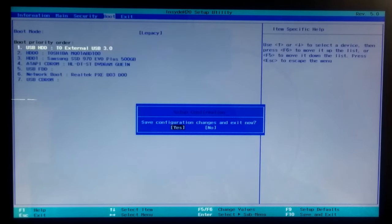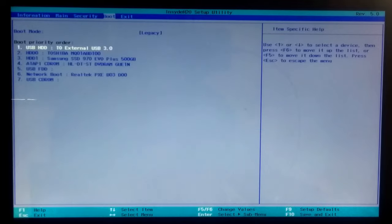Once done, press F10 or go to exit tab to save configuration changes and exit from BIOS.